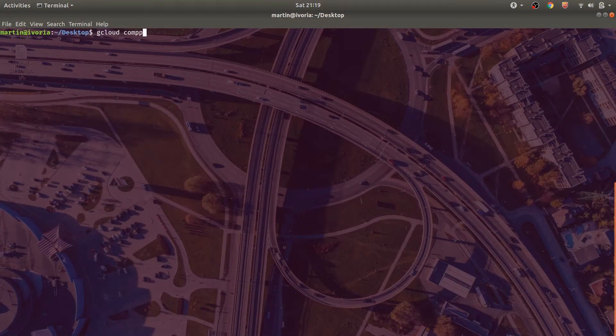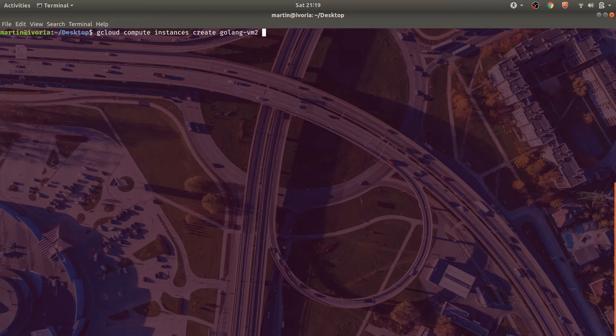So as of now, we've only applied a startup script to a running virtual machine. What about in a scenario where we wanted to create the virtual machine with the startup script?